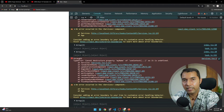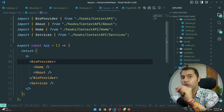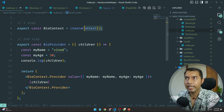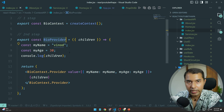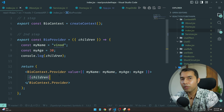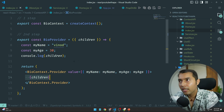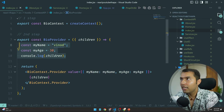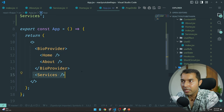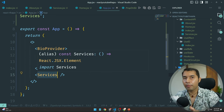तो यहाँ पे जो हमें error आ रहा था, उसके आने का reason क्या है — यह बहुत important है, maybe interview में भी आपसे पूछा जाए। पहले step है context create करना, second step है provider component create करना। और provider के अंदर जब तक children pass नहीं करते, data नहीं मिलता। हमारे case में bio-provider यहाँ start होता है और यहाँ खत्म होता है — Services उसके outside है, इसलिए provider का data Services access नहीं कर पाता।